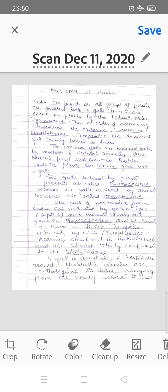Galls are found on all groups of plants. The greatest bulk of galls from India occur on plants of the natural order Leguminosae. Leguminosae is the order in which the maximum galls can be found in plants. Then, in decreasing abundance according to Leguminosae: Moraceae, Loranthaceae, Cucurbitaceae, and Compositae. These families are the ones in which galls can be found in plants.